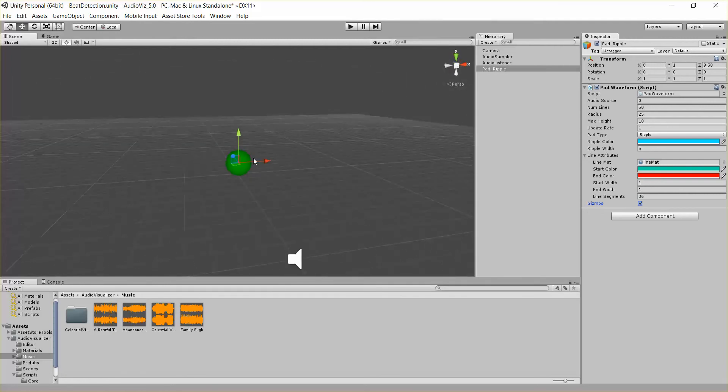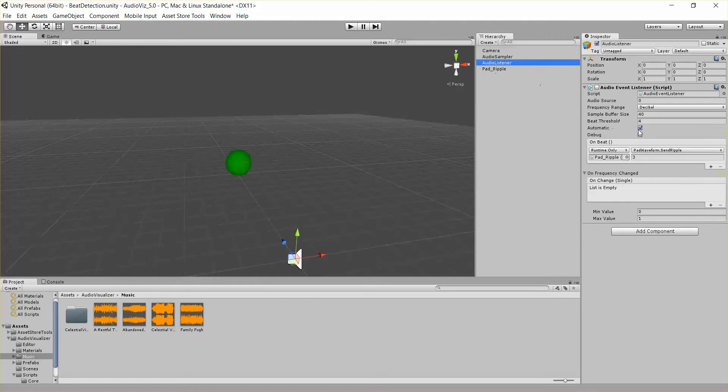Alright and that's basically it, there's the pad waveform, you can adjust all these parameters as well as call this SendRippleEvent, which sends that ripple across the pad and that ripple will take this amount of time to finish.